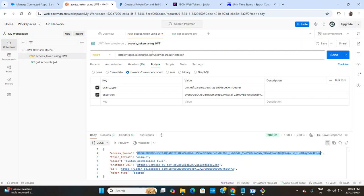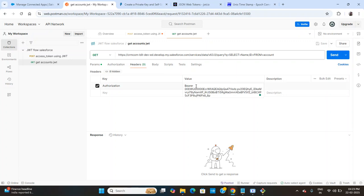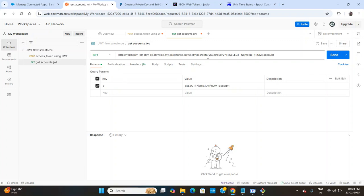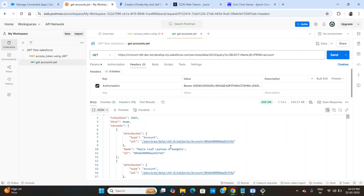To verify the access token works, run a test request. For example, use the Salesforce data services endpoint with a SOQL query like 'SELECT Name, Id FROM Account'. In the header, set Authorization to 'Bearer' followed by a space and the access token. Set authentication to 'No Auth' — only the header is needed. Run the GET request and you will see all account names with their IDs.